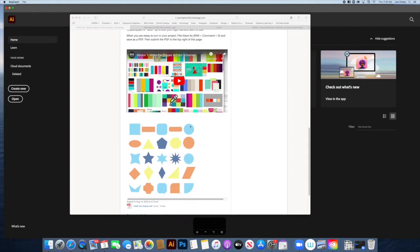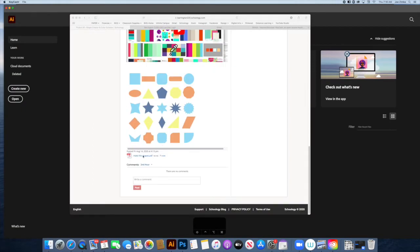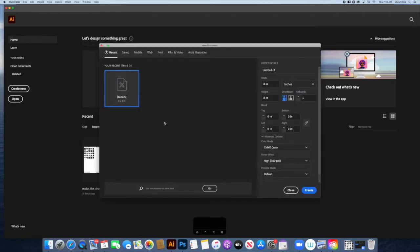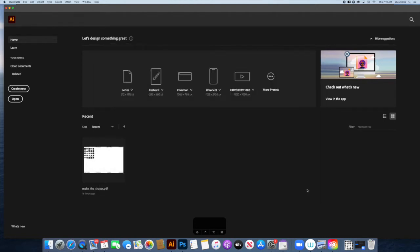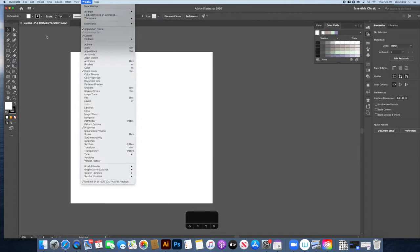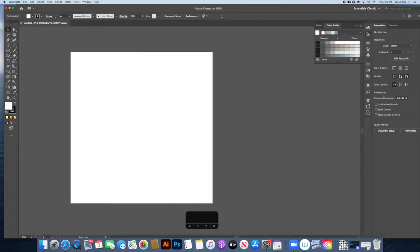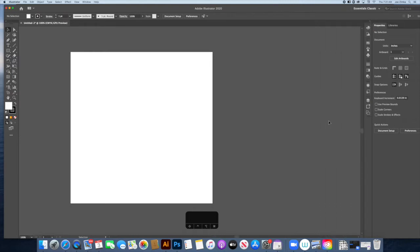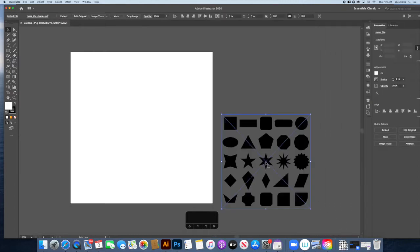We're going to be making shapes, so go ahead and download the file, then open up Adobe Illustrator and create a new document. That new document is going to be eight inches by eight inches — make sure there's only one artboard — and click Create. Once your project is open, make sure you're working in the Essentials Classic workspace, which shows the toolbar on the left, the control panel up top, and panels on the right.